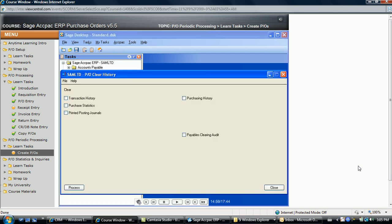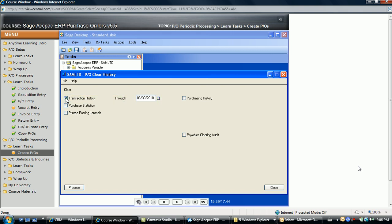The Clear History icon allows the ability to clear one of five areas, though not all clear functions need to be performed. The first is Transaction History. Assuming transaction history was being saved, selecting this option through the date specified removes the ability to view completed transactions on the Transaction List Report and the ability to drill into purchase order documents further than purchase orders, accounts payable, or general ledger. Retaining transaction history does utilize significant disk space; however, the benefits are worth retaining the data for as long as possible. Once cleared, it's irreversible.